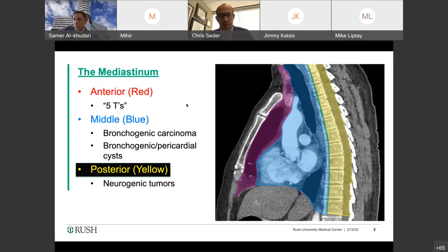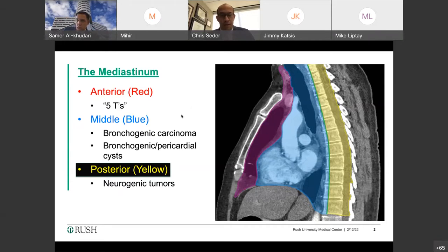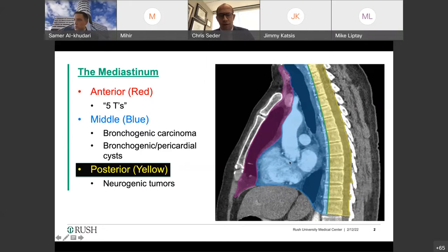You can get compressive airway masses in the middle mediastinum because the airways run right through it. Tumors of the posterior mediastinum rarely cause airway compression because they are so far posterior. These are primarily neurogenic tumors — generally schwannomas, ganglioneuromas, and esophageal tumors.